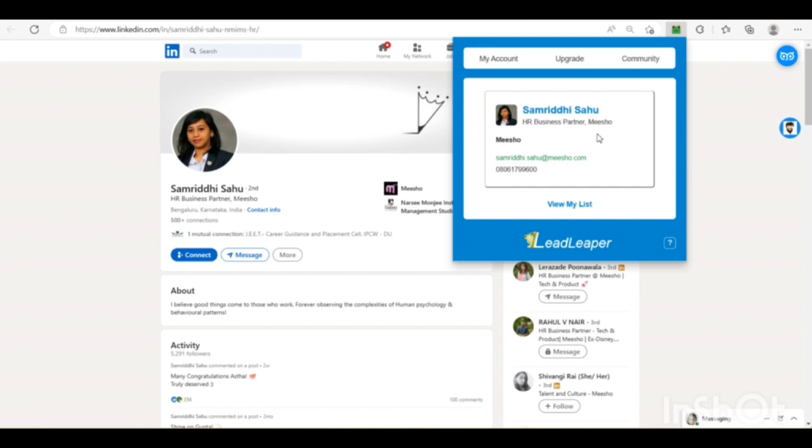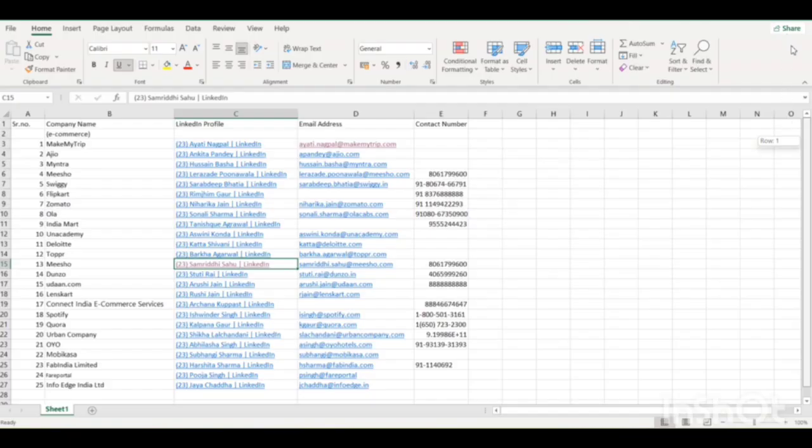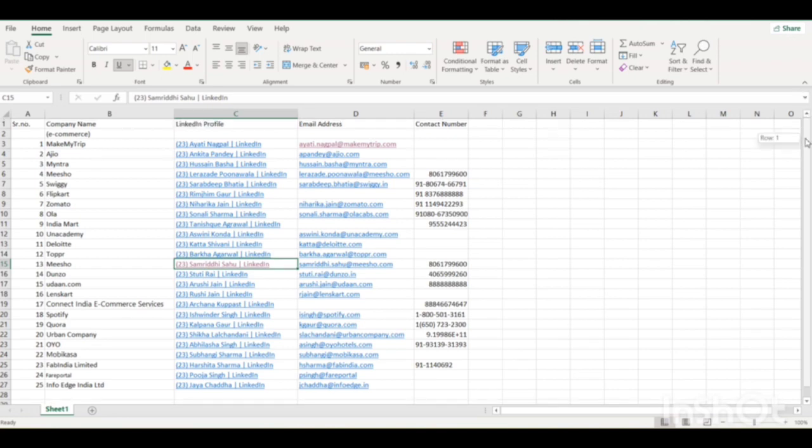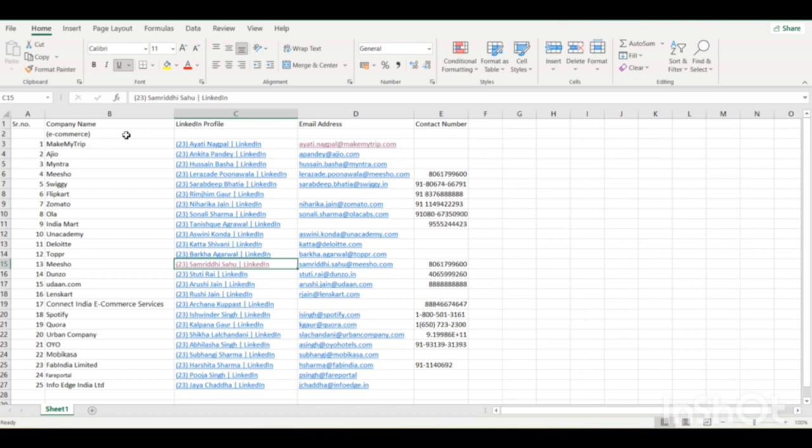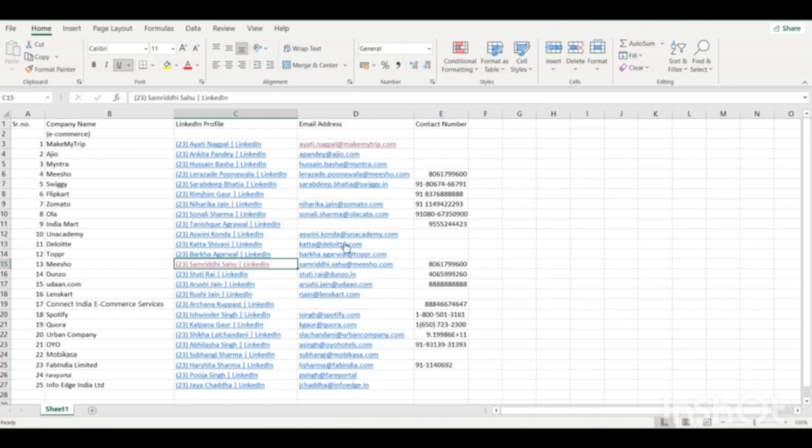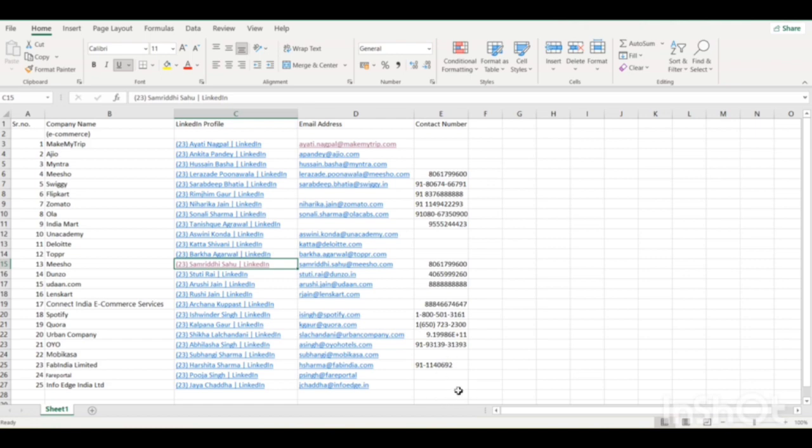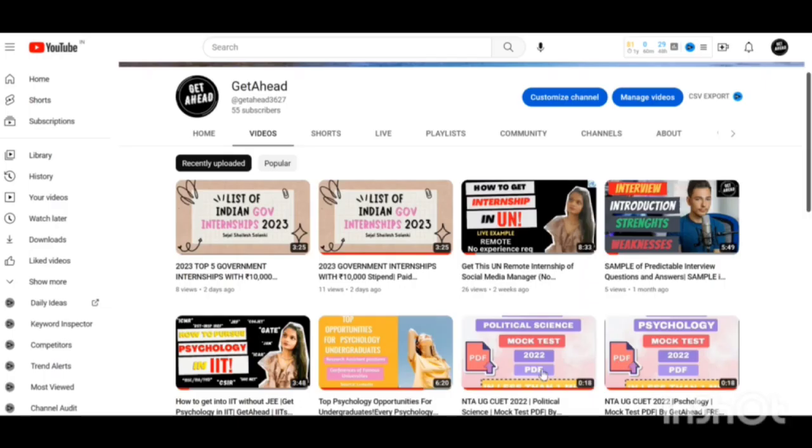So I have prepared an Excel sheet of e-commerce companies and the LinkedIn profiles of HRs and I have listed down their email addresses and contact numbers. The point to note here is that you might not get all the email IDs and also some of the contact numbers, but you can always try to get all the required information through this tool.